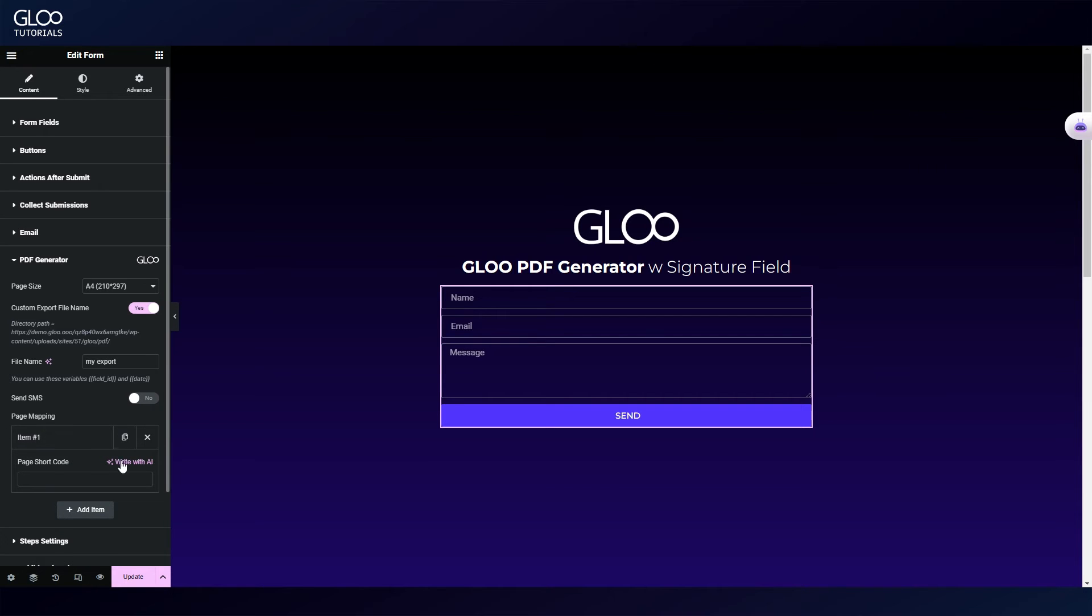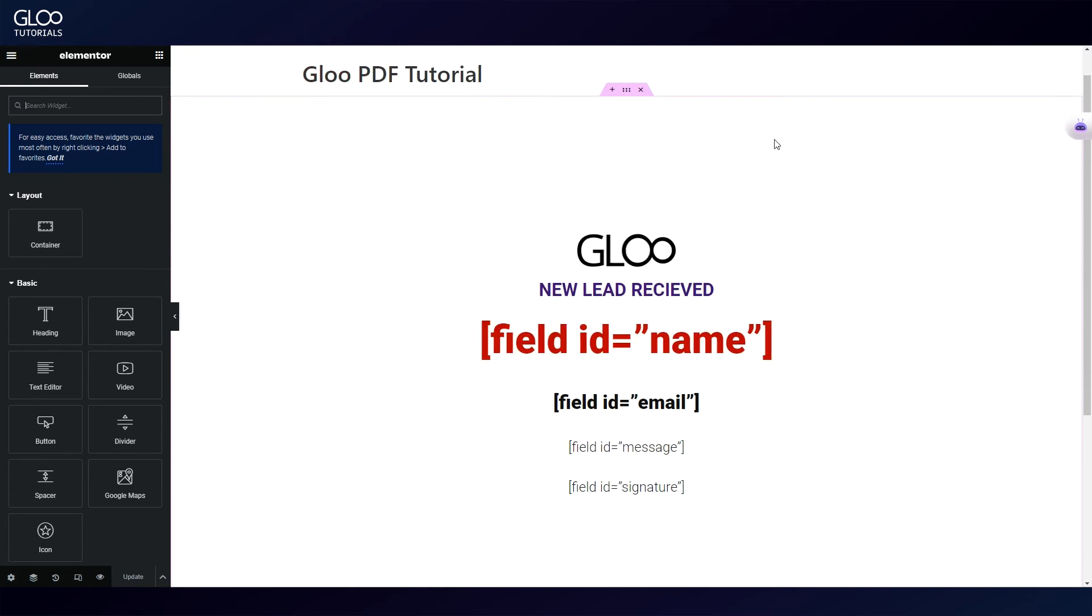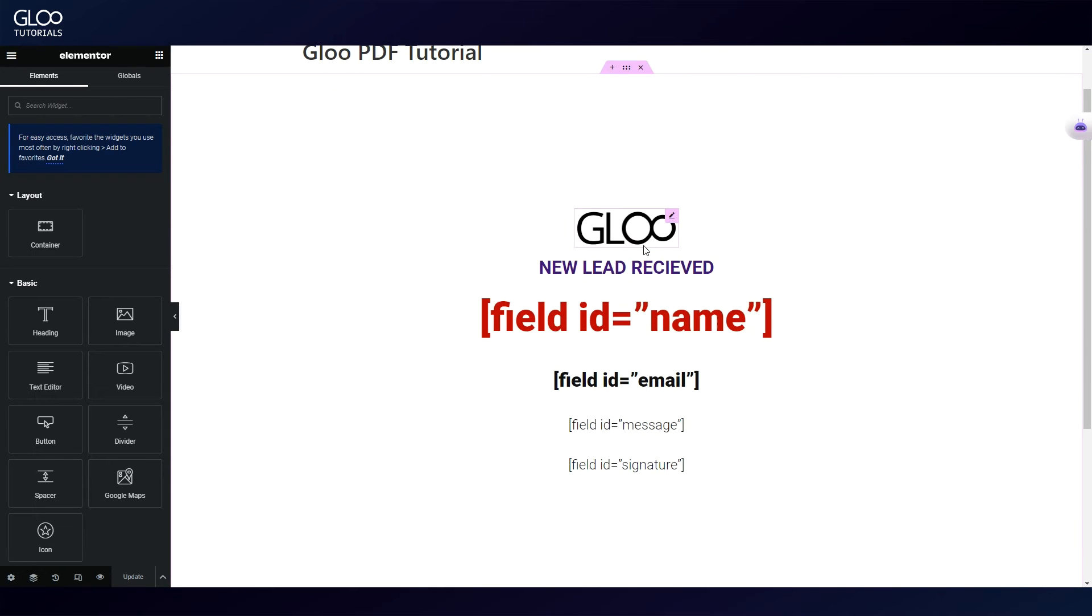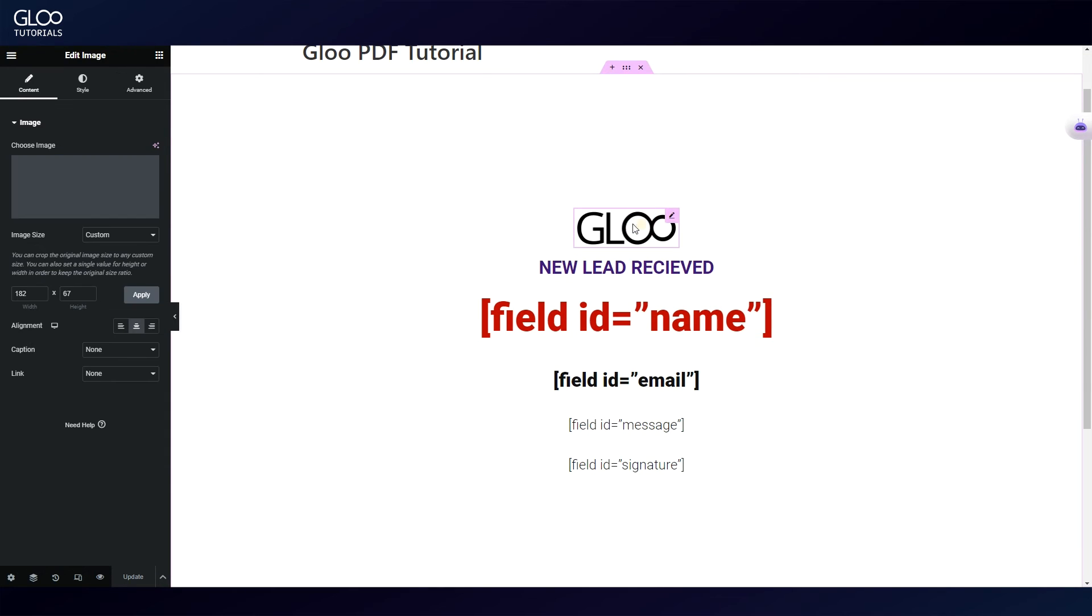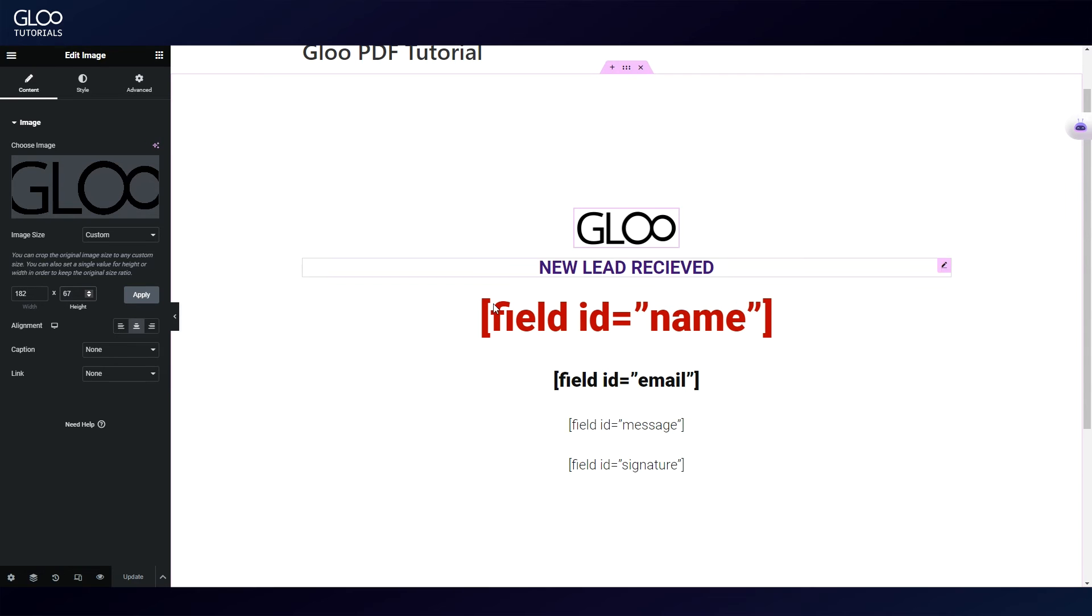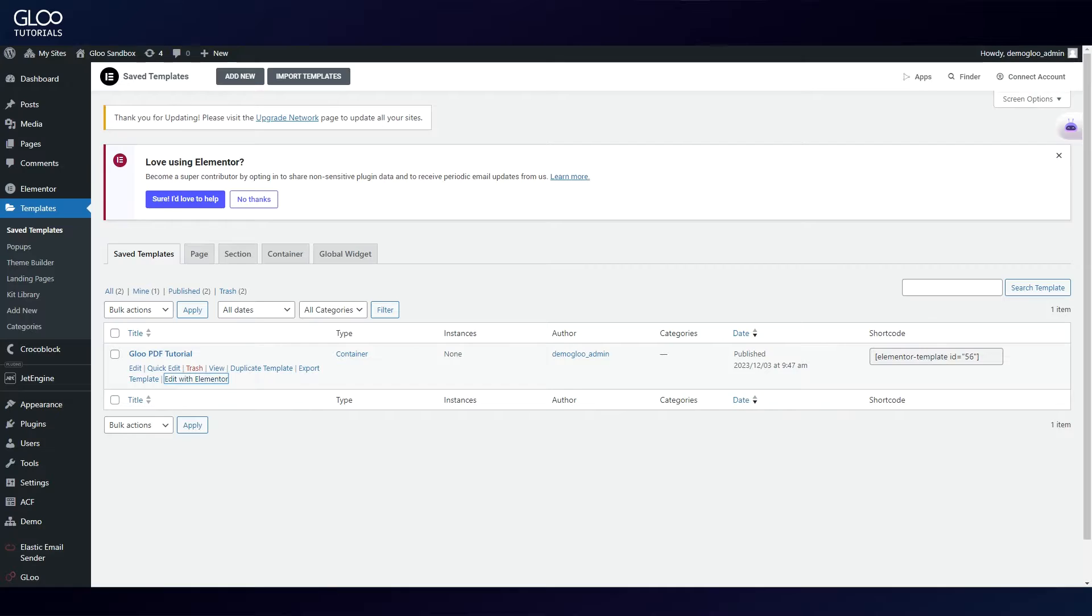This template we've prepared is fairly simple and for demonstration purposes, but you can make pretty much what you want here, provided we follow certain necessary steps. We've placed our logo with an image widget, and set the image size to Custom where we need to specify the exact size in pixels, as that's what the PDF Generator requires for images.